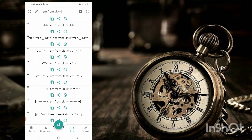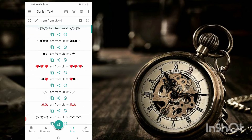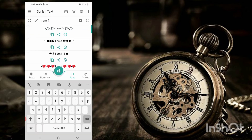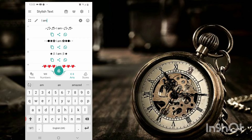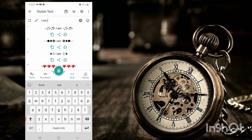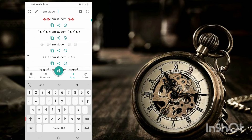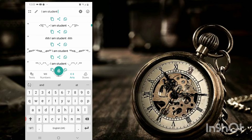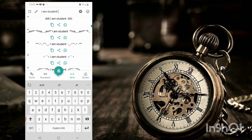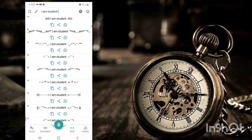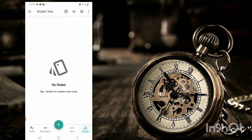You can then paste to your WhatsApp and Instagram, whatever else. Suppose I wrote here another line: 'I am a student.' You will get different types of styles for this. This is very amazing — I can share it on WhatsApp as well as I can copy this.